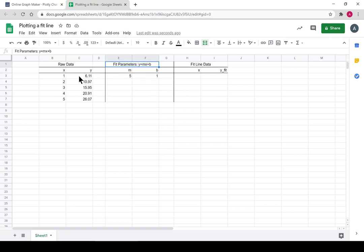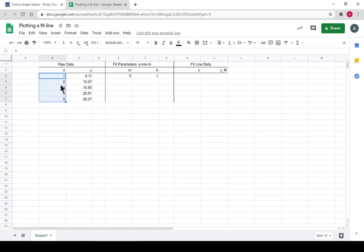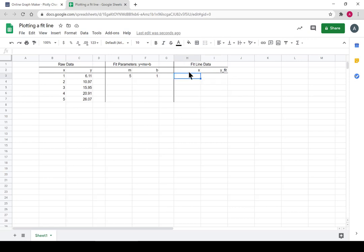So if we input x as 1, 2, 3, 4, 5, we should spit out the y's that belong to the line of the fit. So x's we're going to copy right over.